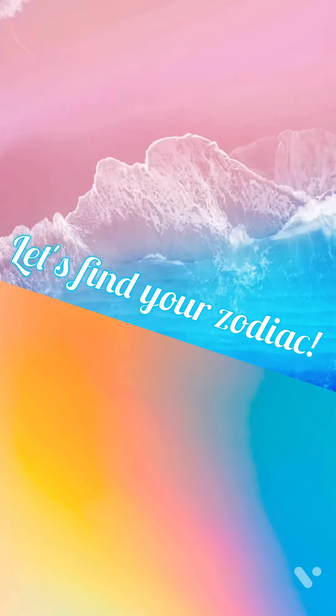And today we're going to find your Zodiac. And how we're going to do that is, I'll tell you right now.